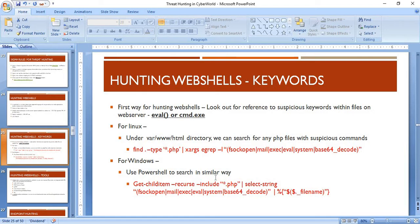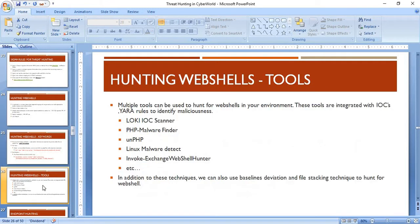For the manual approach on Windows, you can use PowerShell to check for any suspicious keywords present in files at your web server location. In addition to manual methods, various tools can also be used to hunt web shells in your environment.